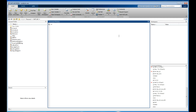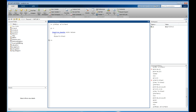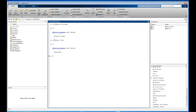Instead of making a list of numbers, I'm going to define what MATLAB calls an anonymous function — also called a function handle. I've just defined a function that lives in the workspace as a function, not a list of numbers. I'll do the same for the second equation.